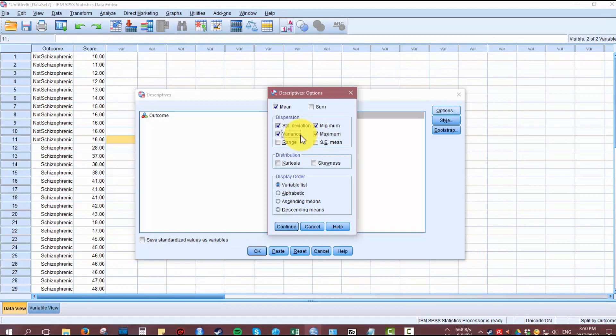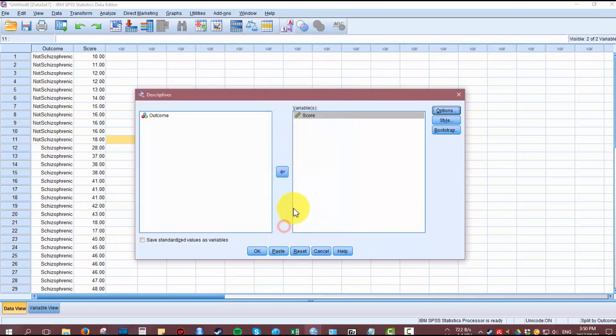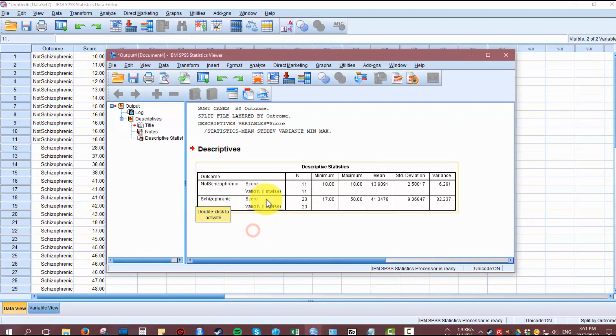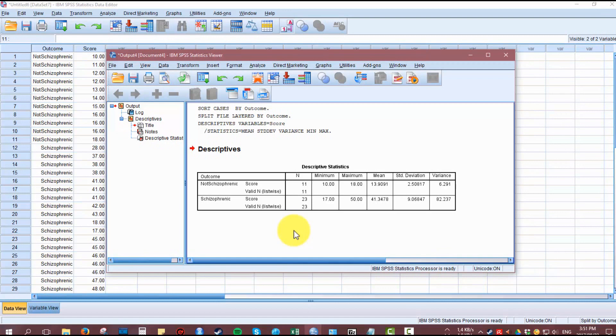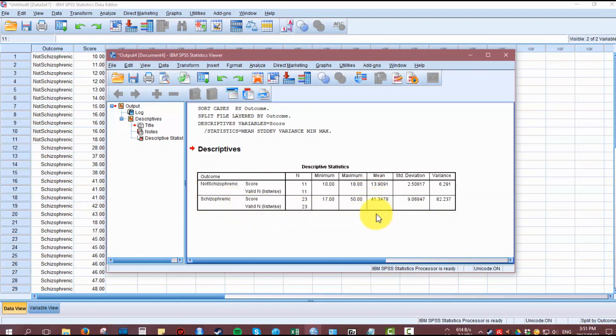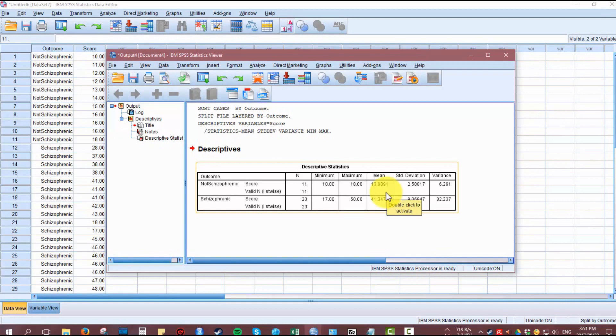Here we can see that the non-schizophrenic group has 11 participants and the schizophrenic group has 23 participants. Looking at that distribution of participants, we can start to see that the groups are not really normally distributed because of the discrepancies between the group sizes. The mean for the non-schizophrenic group on the Social Science Schizophrenic Scale is 13.9, while the schizophrenic group scored 41.34. Those means are very far away from each other, so they're not really normally aligned.